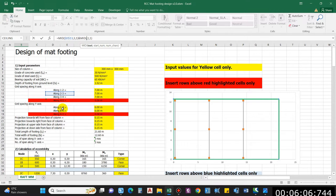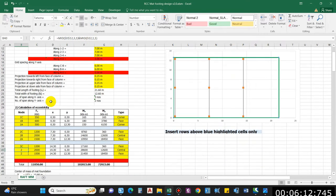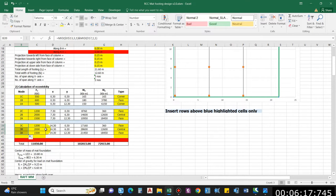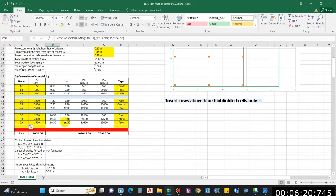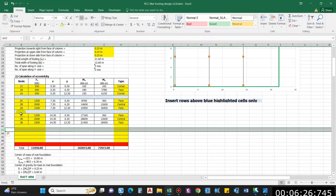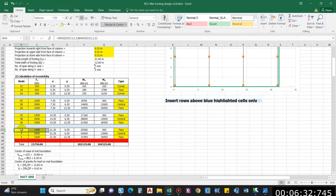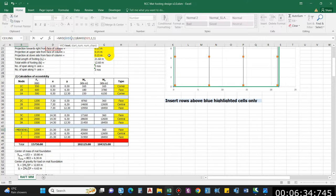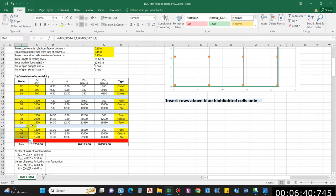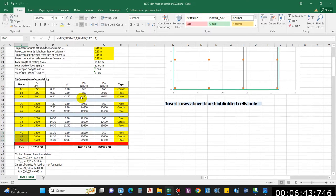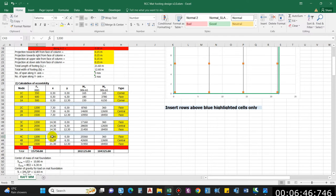For the 2C value it will reference D17. Drag it down and the other values update automatically. Now for the fourth grid, the reference will be row 14, and it should point to the previous value — it may not be row 17 if the number of rows differs.